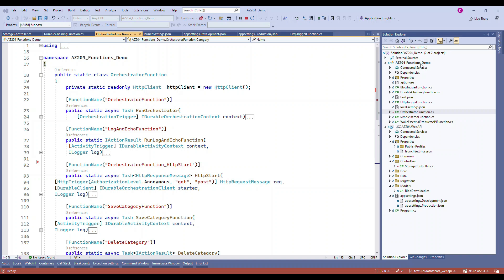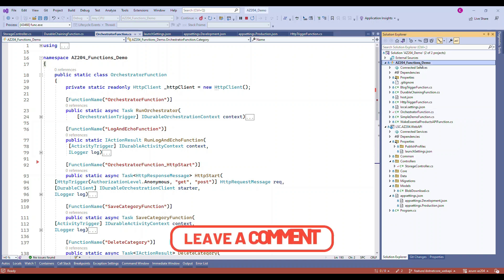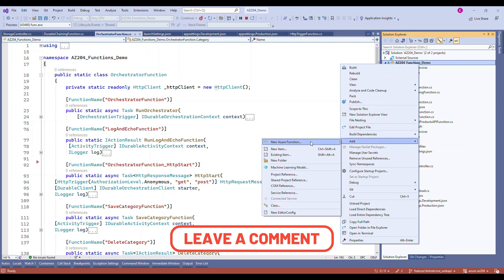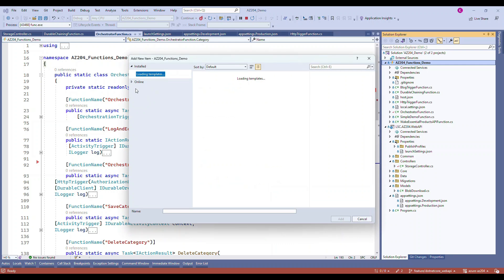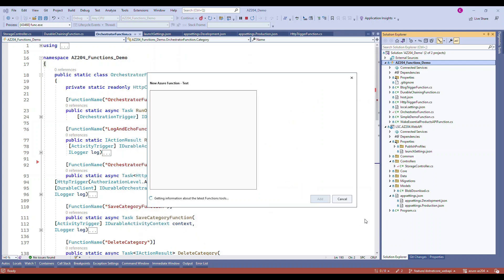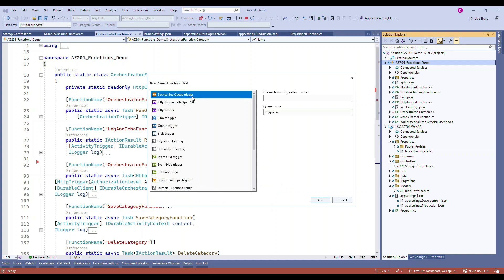When you choose the new function template, I'm going to name this as 'test function'. Let me add this — this is the template. In this template, what you need to choose is the orchestration.